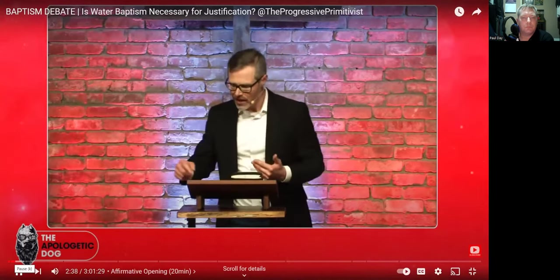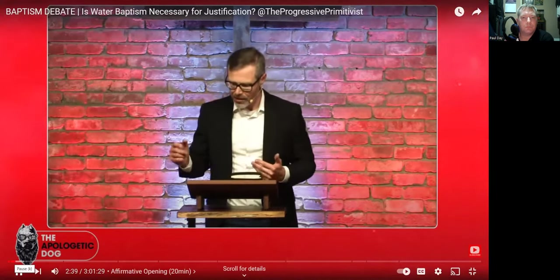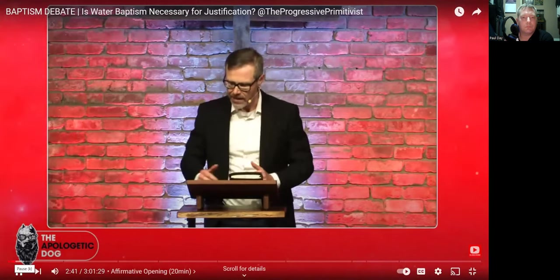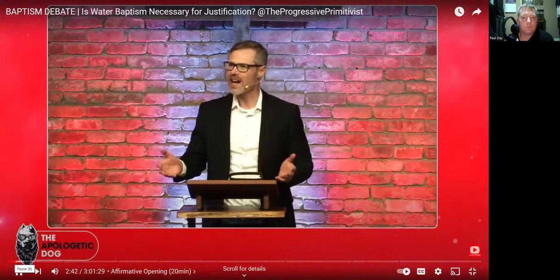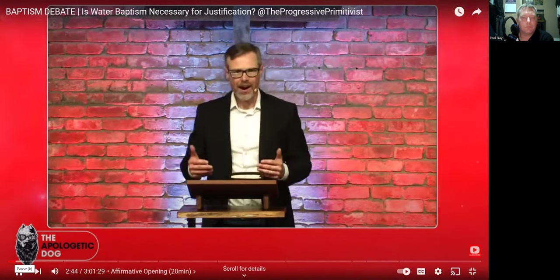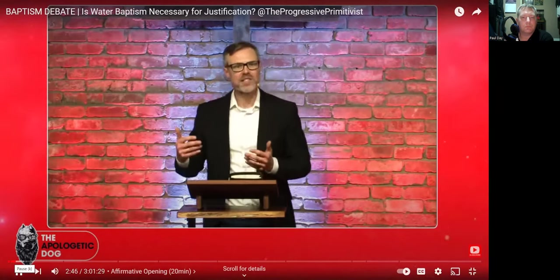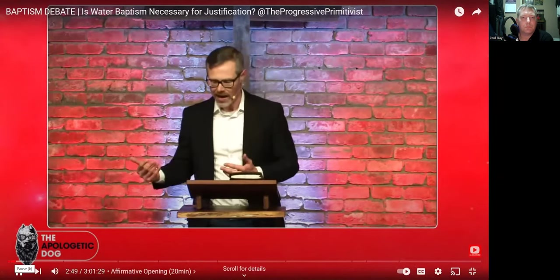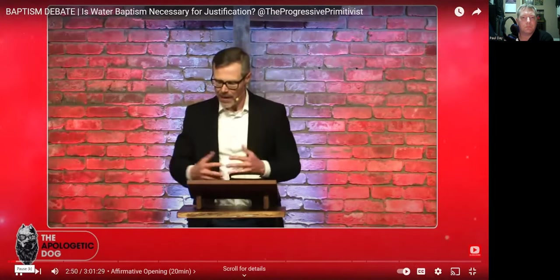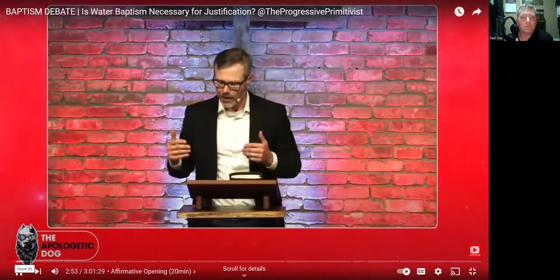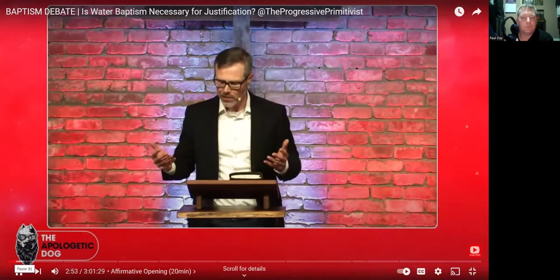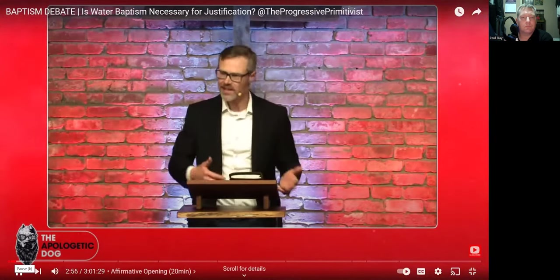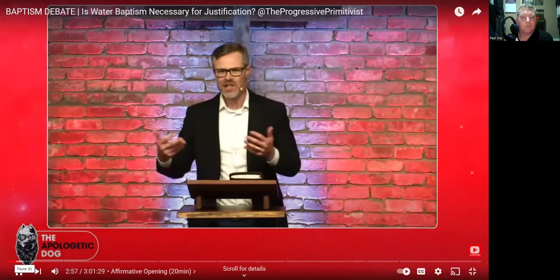Now, what's very interesting is the fact that the verb there in Matthew chapter 28, verse 19, which is an imperative, Jesus tells us how that verb is to be carried out. And so he follows up that imperative verb with two participles, baptizintes and didoskintes, baptizing and teaching.